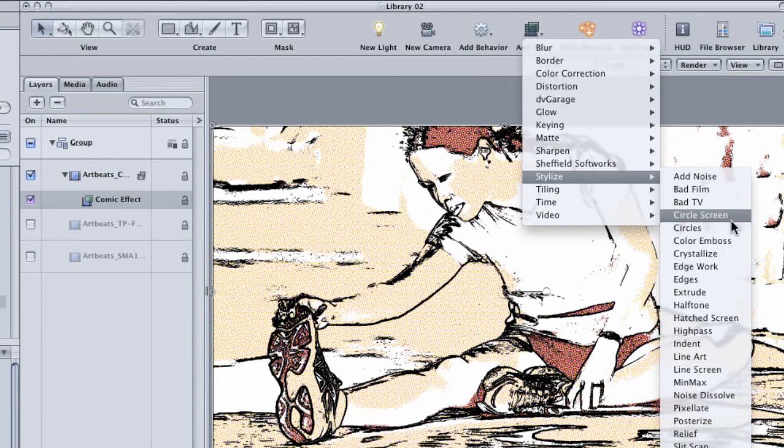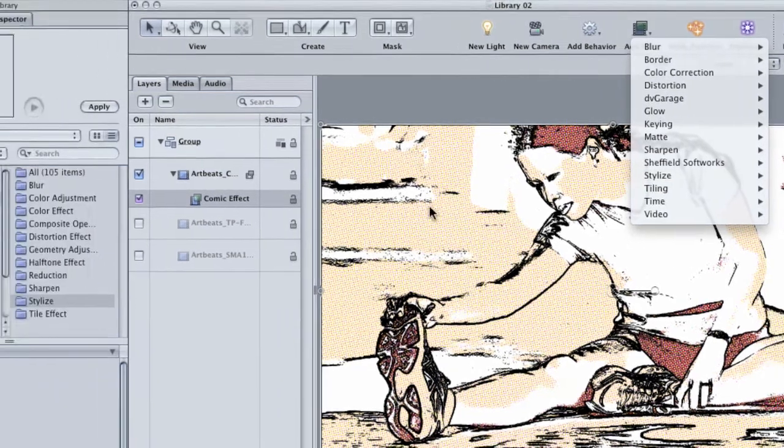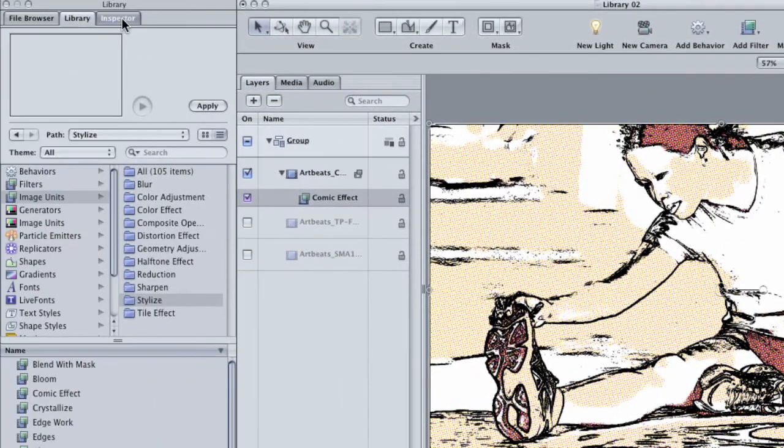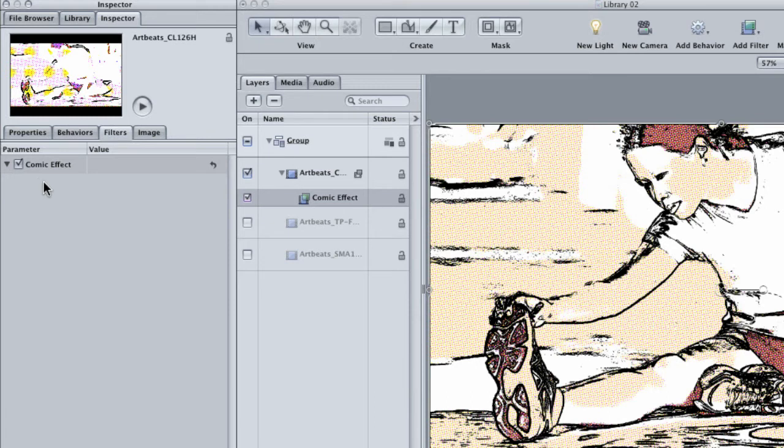Click on the inspector and in the filters tab, you'll notice that there's no way to adjust this filter. It just is. That makes it a little bit limited, to say the least.